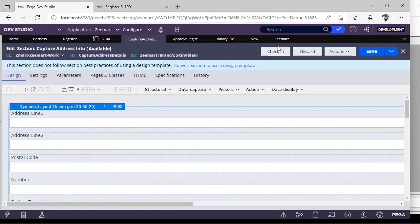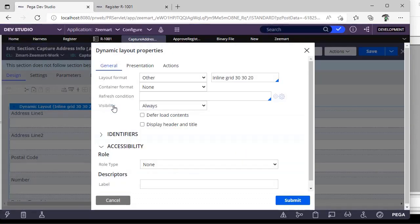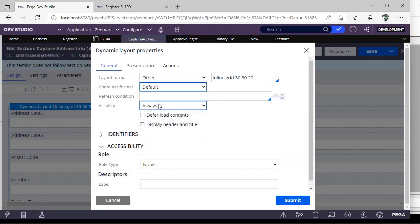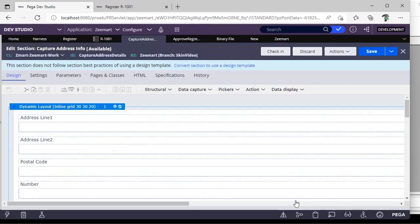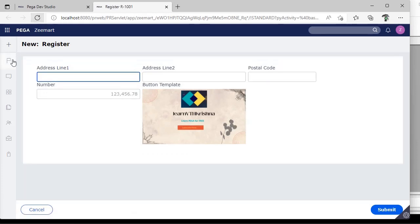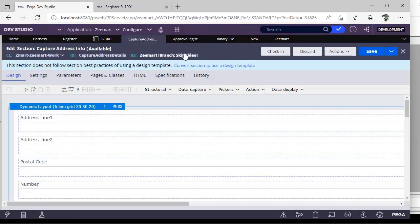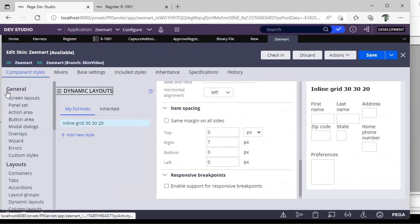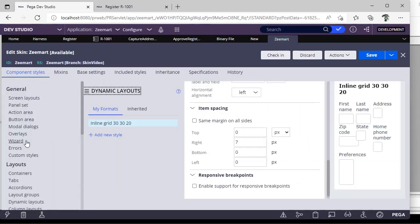Next we have something called as container settings. Container settings, suppose now container is none. If you give default container, save. See automatically some space has been added over here. See you can see some space over here. So what is the configuration of that? Just go to our skin rule. Click this.